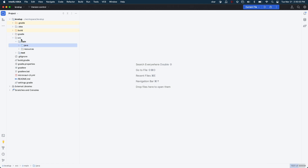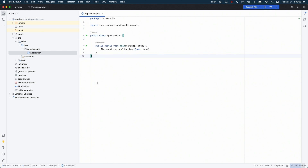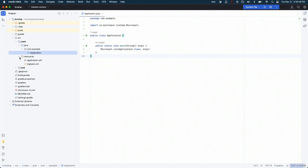A typical Micronaut application looks familiar if you use Spring Boot: you've got a main class with a static void main method that starts the application. It creates an application context where you can get your beans from, and it starts an embedded server which is by default based on Netty — super performant with great support for async non-blocking IO. If you need traditional servlet-based programming, you can switch to Jetty or Tomcat. Configuration is in application.yaml.